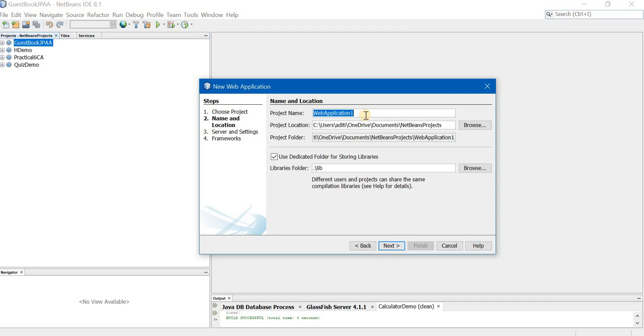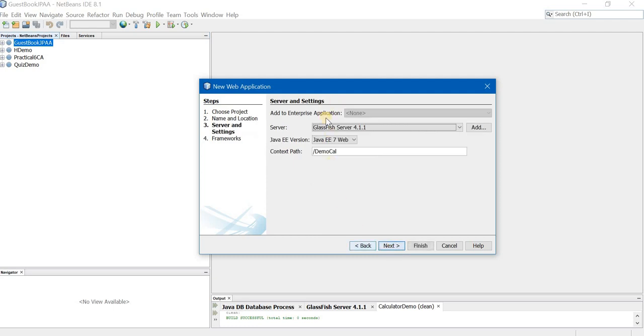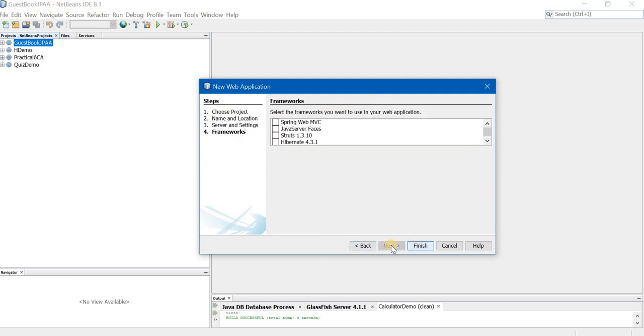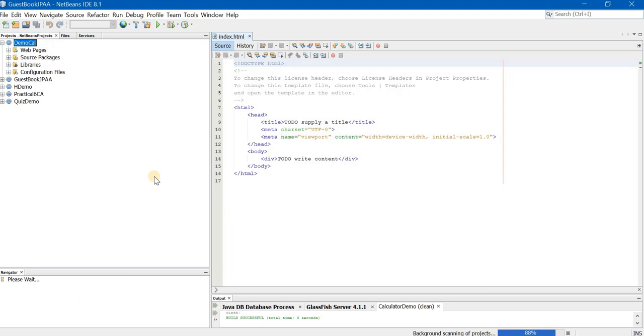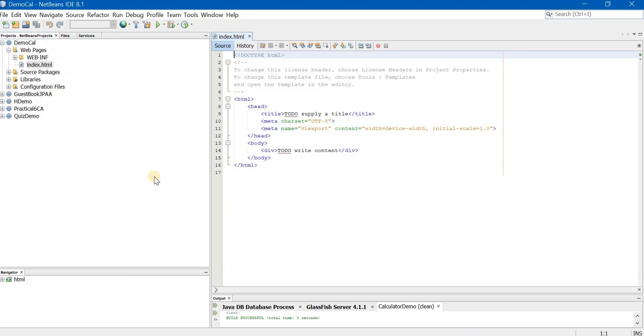Next, give a proper name. I am going to give the name as demo calc. Click on next. Ensure that the GlassFish server is selected. Click on next. No need to choose any framework. Then click on finish. Now your project is created.